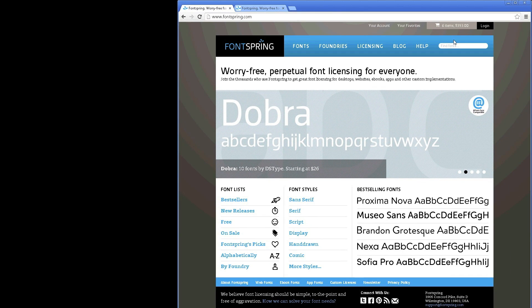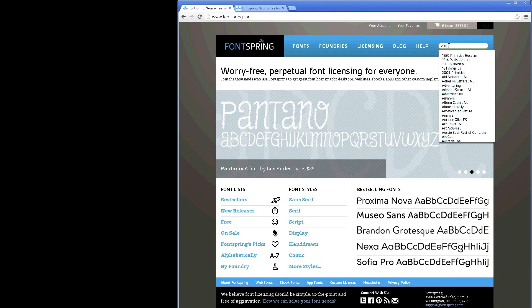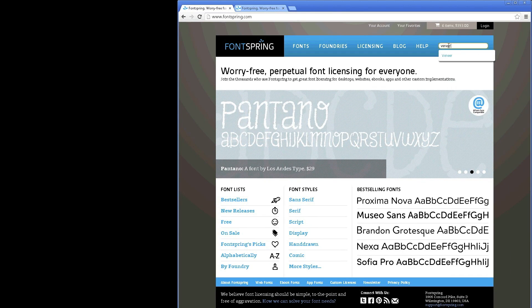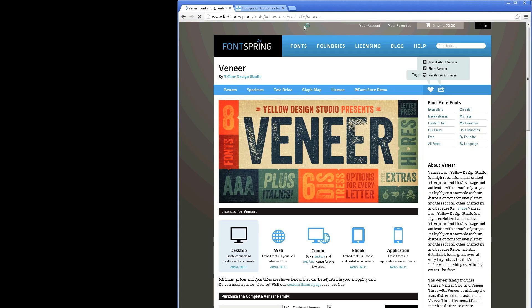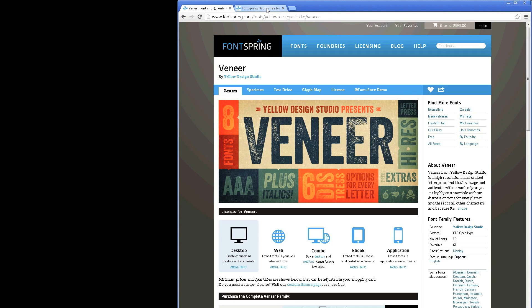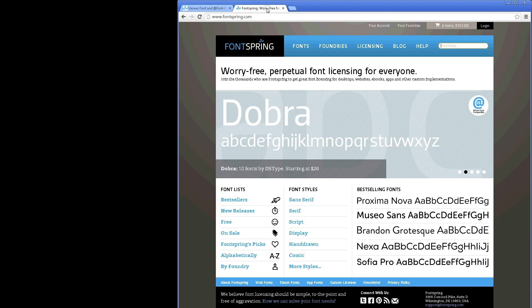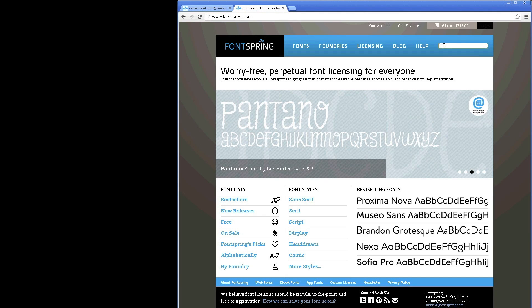First off, we need some fonts. I'm going to jump over here to Fontspring and we're going to use a font called Veneer today and another font called Thirsty Script.